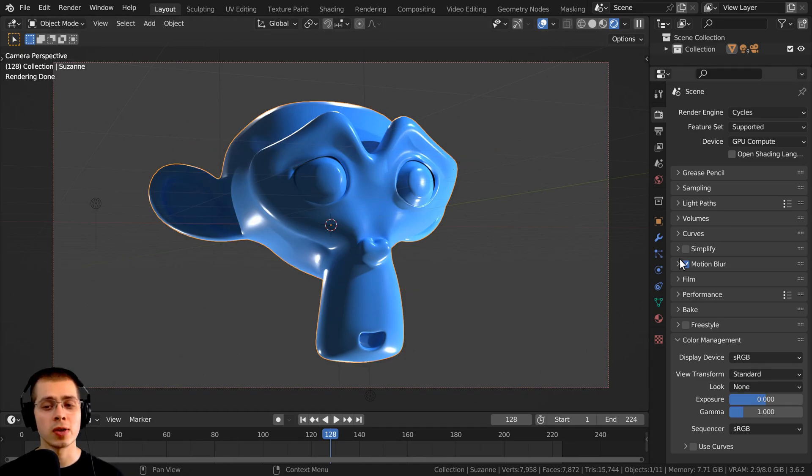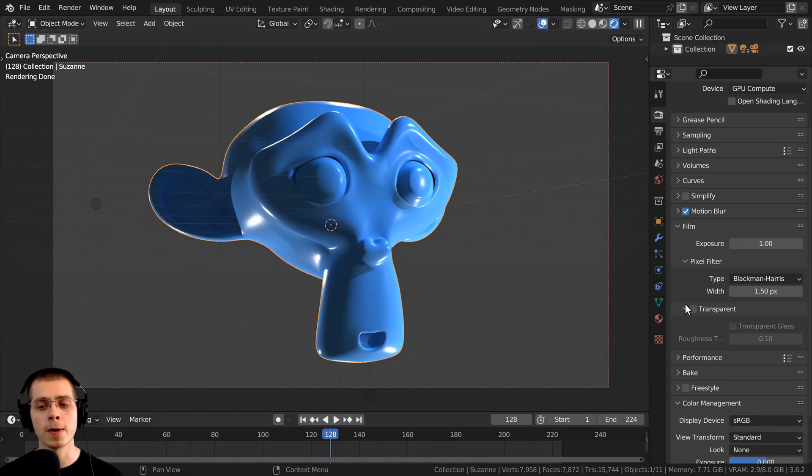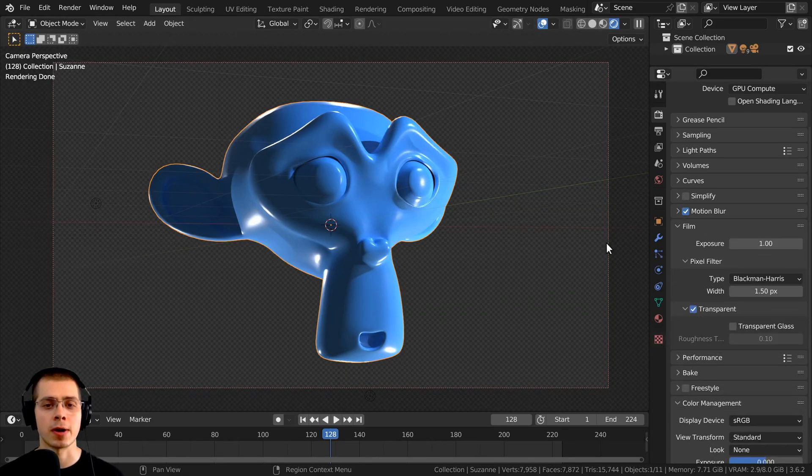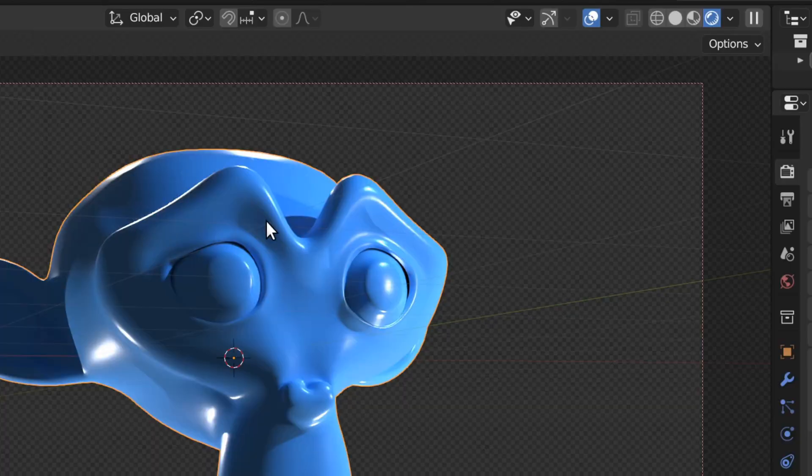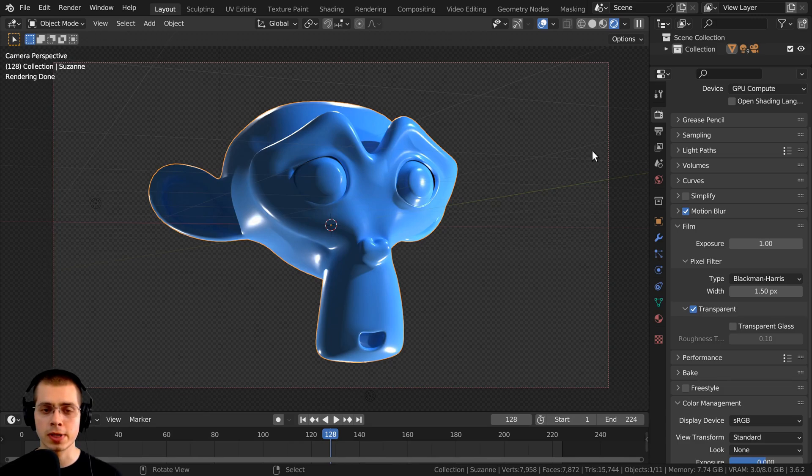Well, to do that, you can open up the film tab right here, and you can click on the transparent button. So now the background is going to be transparent. You can see it is showing the checker there in the background. So when you render this, this will be transparent in the background.